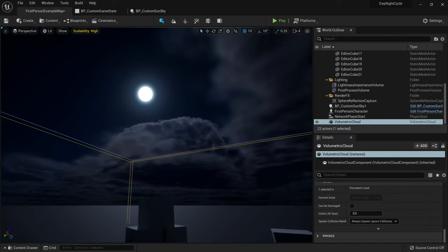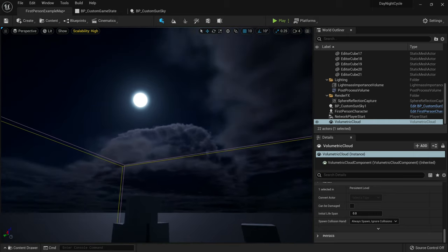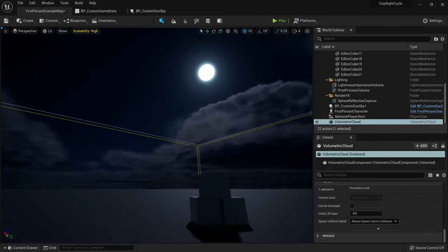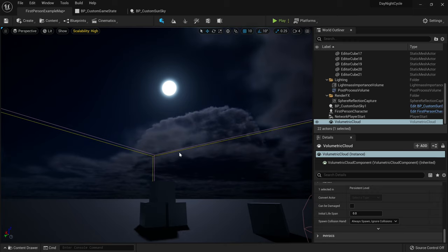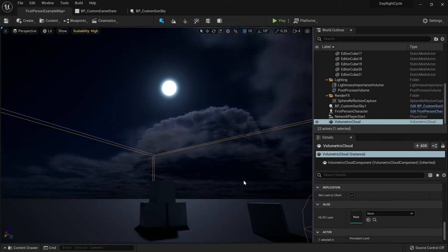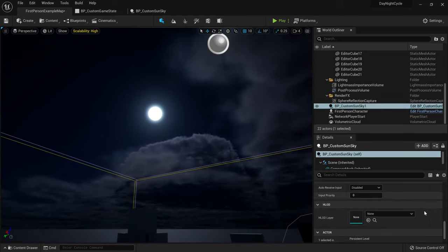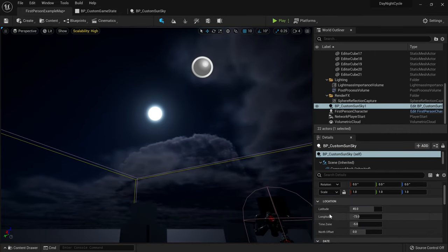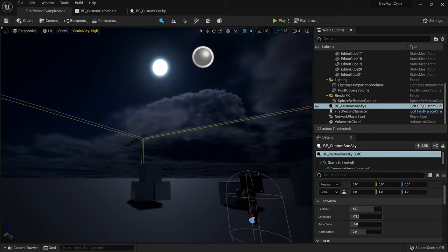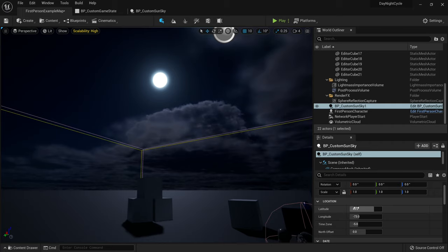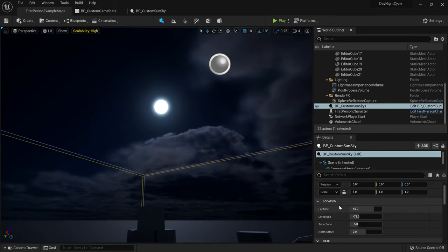Compile and save, and this looks absolutely beautiful — I really like how this looks at night. But before we get too ahead of ourselves, I want to show you an awesome feature of the Custom Sun Sky. If you click on it and scroll all the way up, you'll see latitude, longitude, time zone, and north offset. We can actually input real-world values for a location and it will adjust the sun to be accurate to that real-world place.